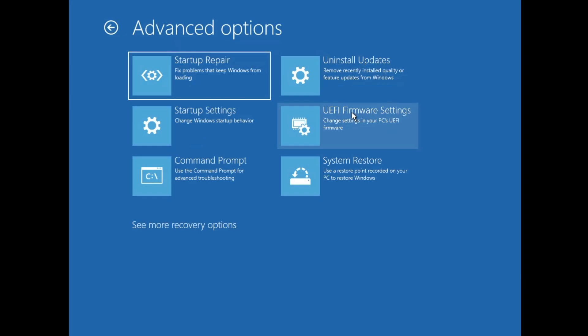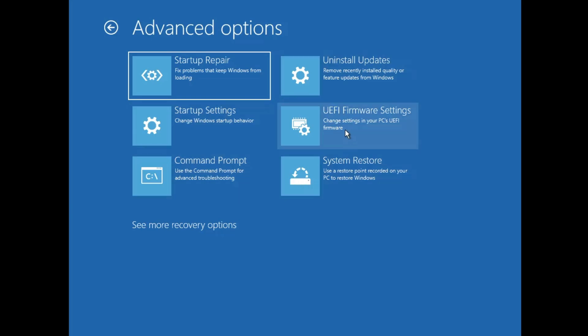Then you have the UEFI Firmware Settings, which is another way to enter the BIOS. If you have difficulties entering the BIOS, come to this option and clicking UEFI Firmware Settings will directly take you to the BIOS.